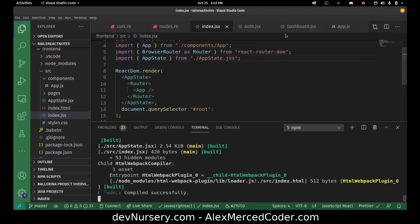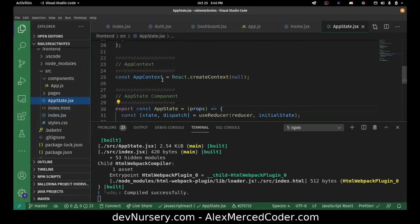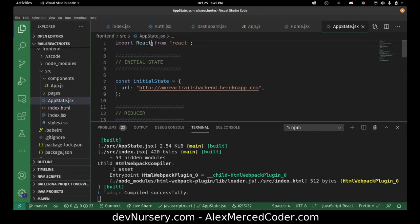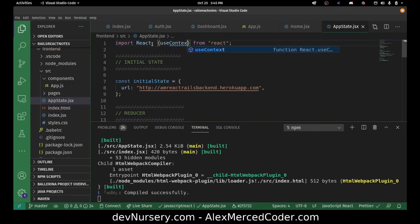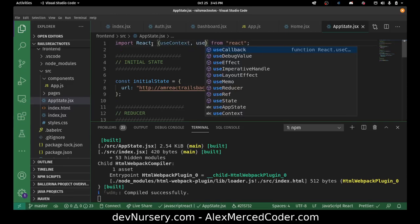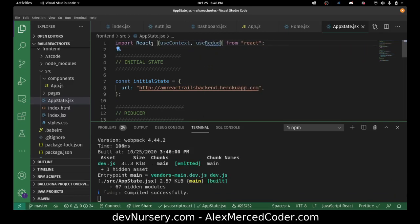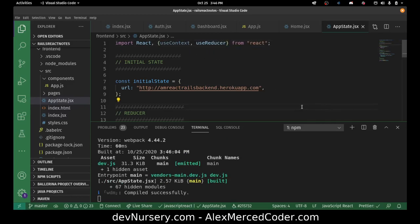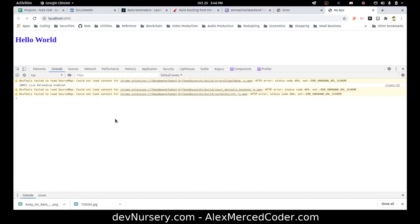Let's go back to our app state for a moment and clean that up. What I need to do is also destructure useContext and useReducer from there. Now let's take a look — there we go, now we're up and running.